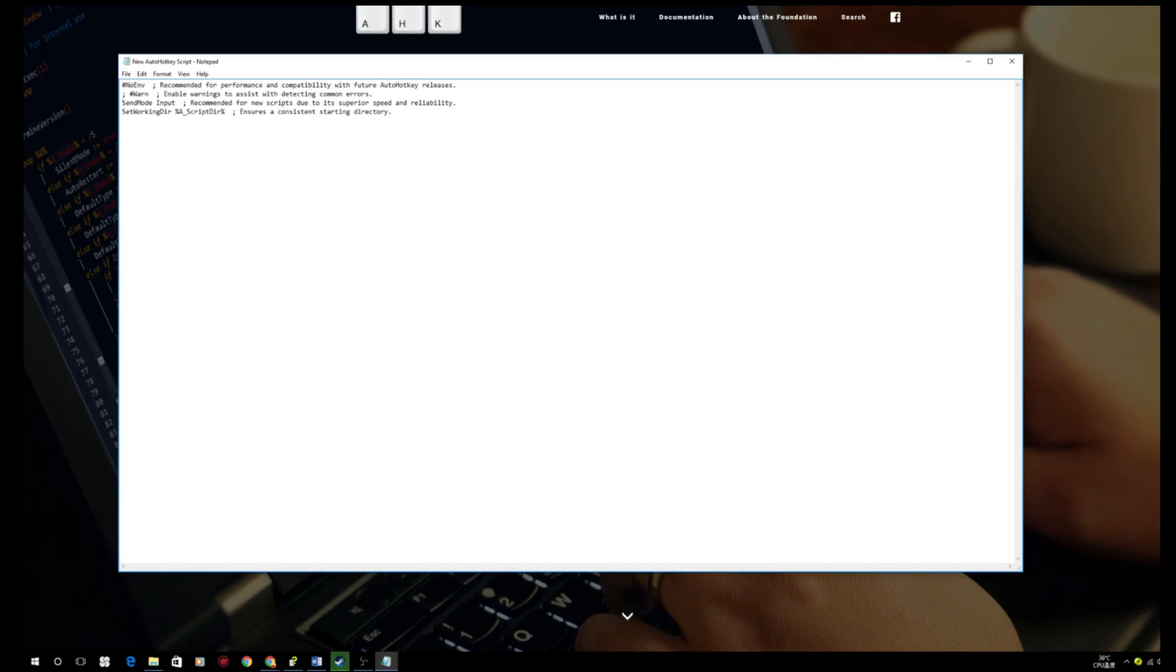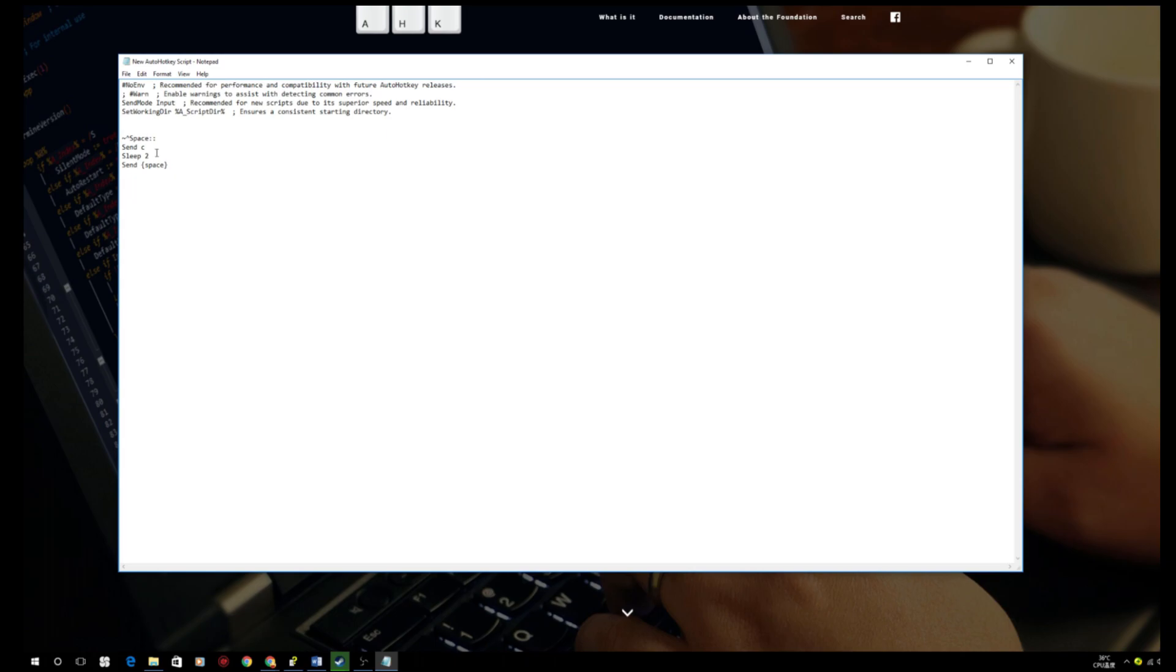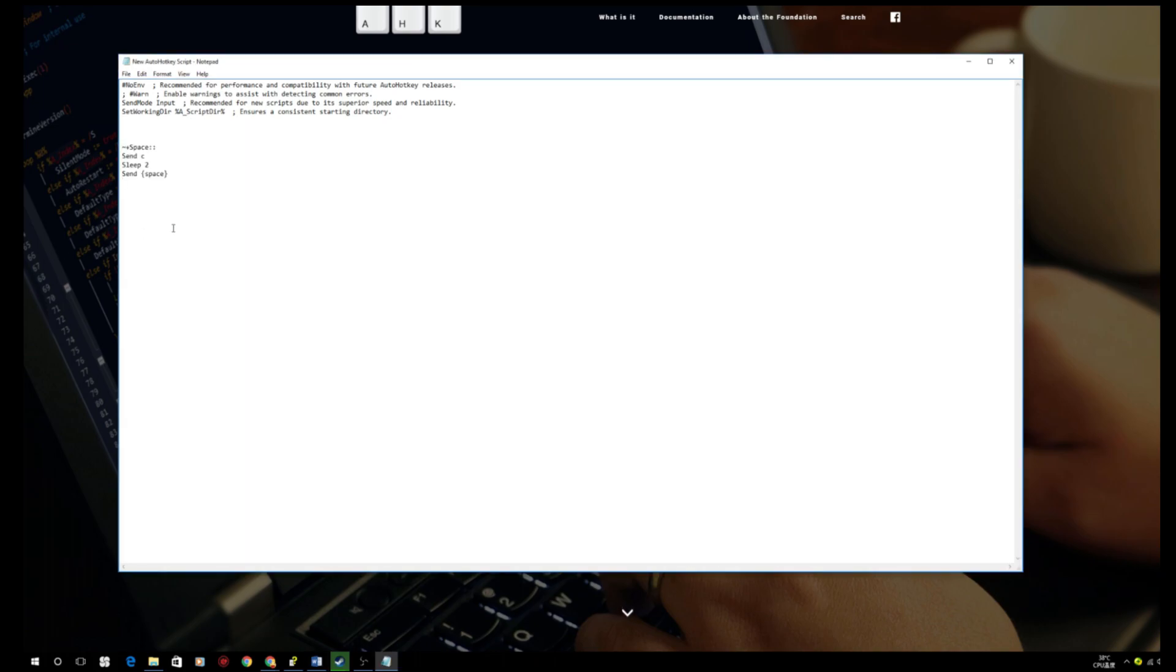And then copy and paste the scripts that is written in the description. For example, this one is for if you want to use control plus space to do the crouch jump. And then this one is for if you want to use shift plus space to do the crouch jump.